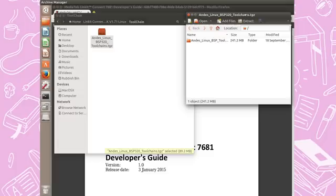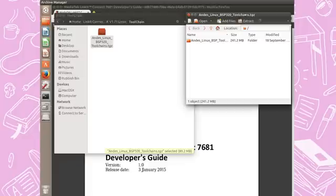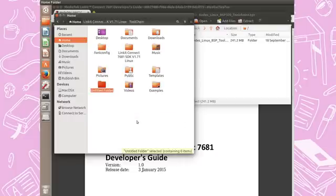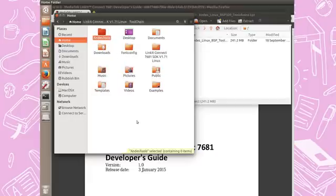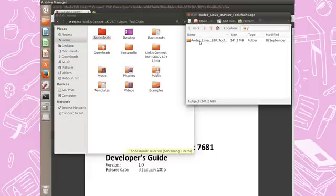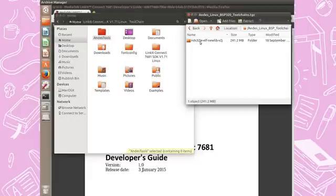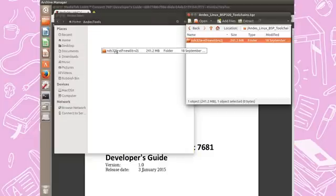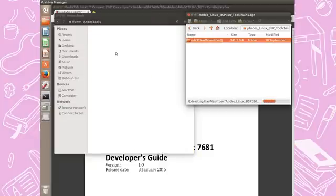Once it is extracted, I highly recommend to extract it into the home folder under a folder called Andes Tools. So we take the content of this and drop it into the Andes Tools folder.